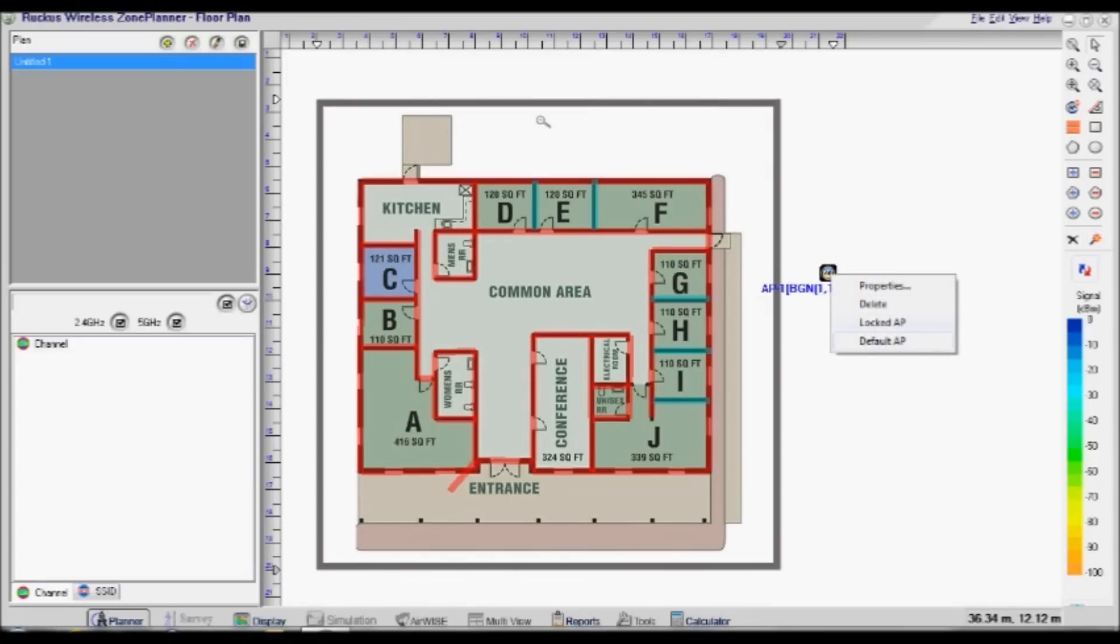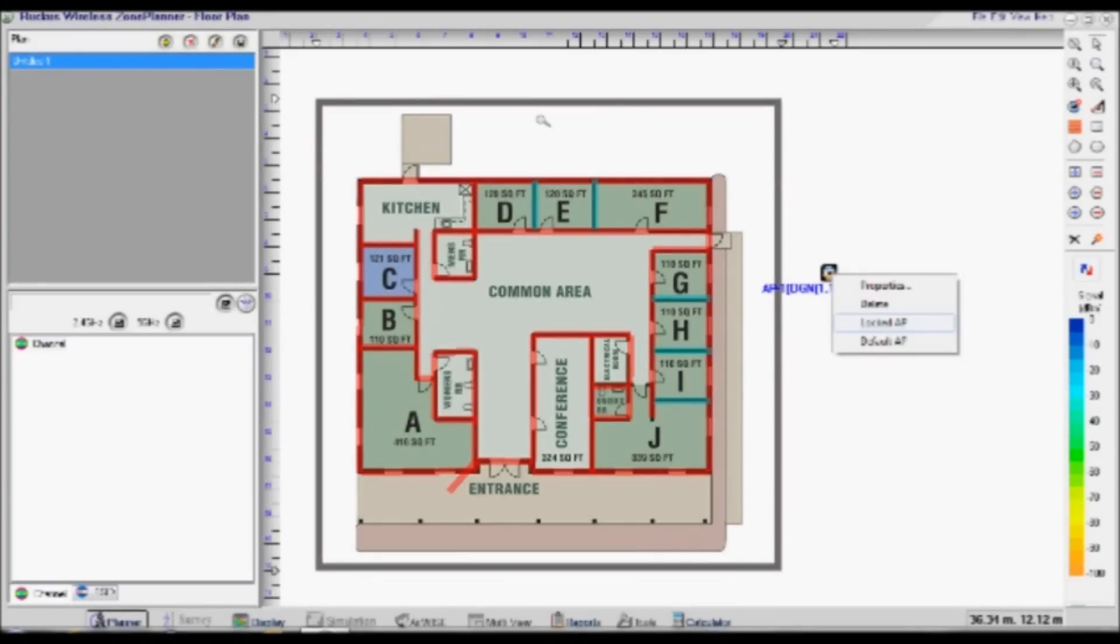Right-click once again on the access point, and select Default AP. This means, whenever you place a new access point on the plan, it will be of the same model and configuration.